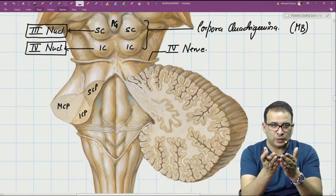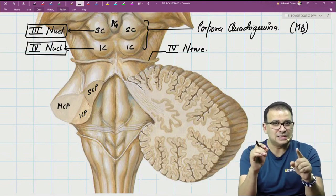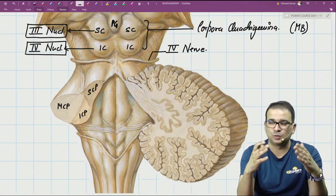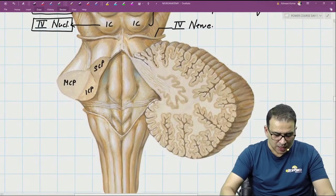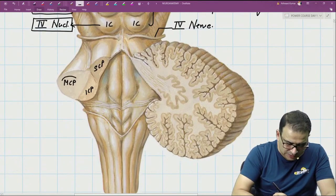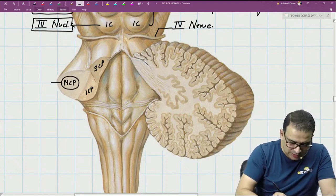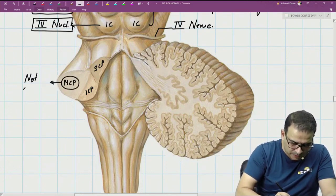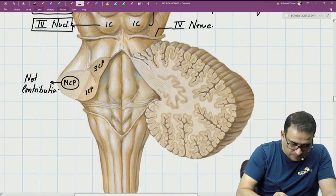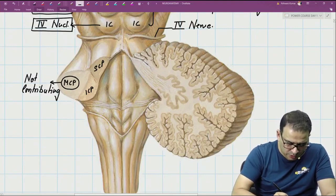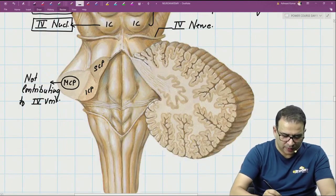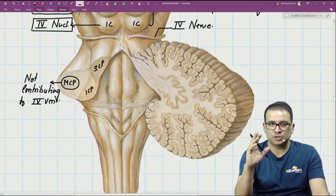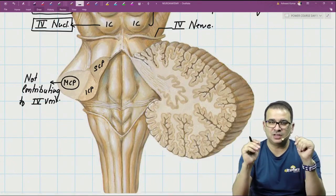When you consider the boundary of the fourth ventricle, it is the superior and the inferior cerebellar peduncles that contribute — the middle cerebellar peduncle is not contributing to the boundary. Because the superior and inferior peduncles join each other, the middle peduncle stays a little out and therefore does not form part of the fourth ventricle boundary.